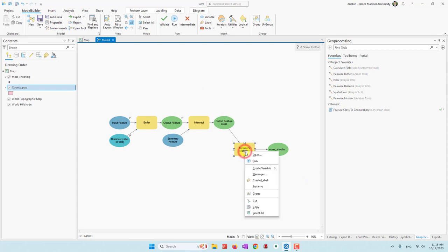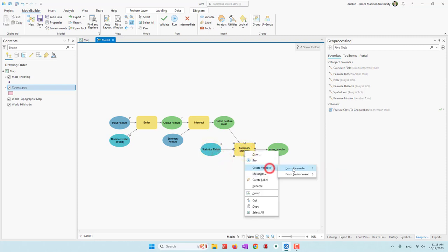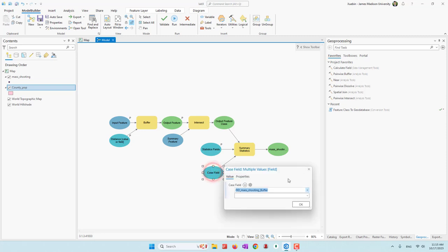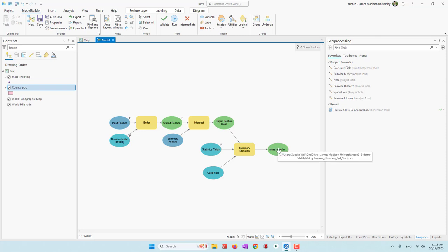We click OK. Let's also let the user choose the statistics. Let's create a variable from the case ID — we will call it the case field and use this variable later. That is the Summary Statistics step. Finally, we need to join the summarized table back to our buffer, so let's bring the Join Field tool.